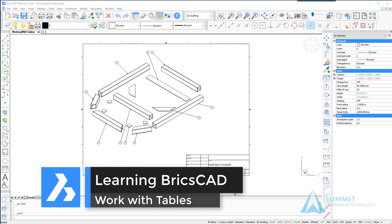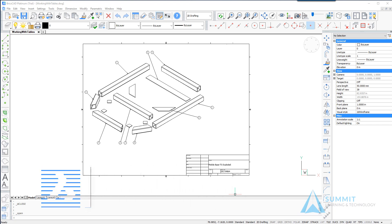Hello and welcome to Learning BricsCAD. In this lesson we're going to be talking about working with tables for annotation.